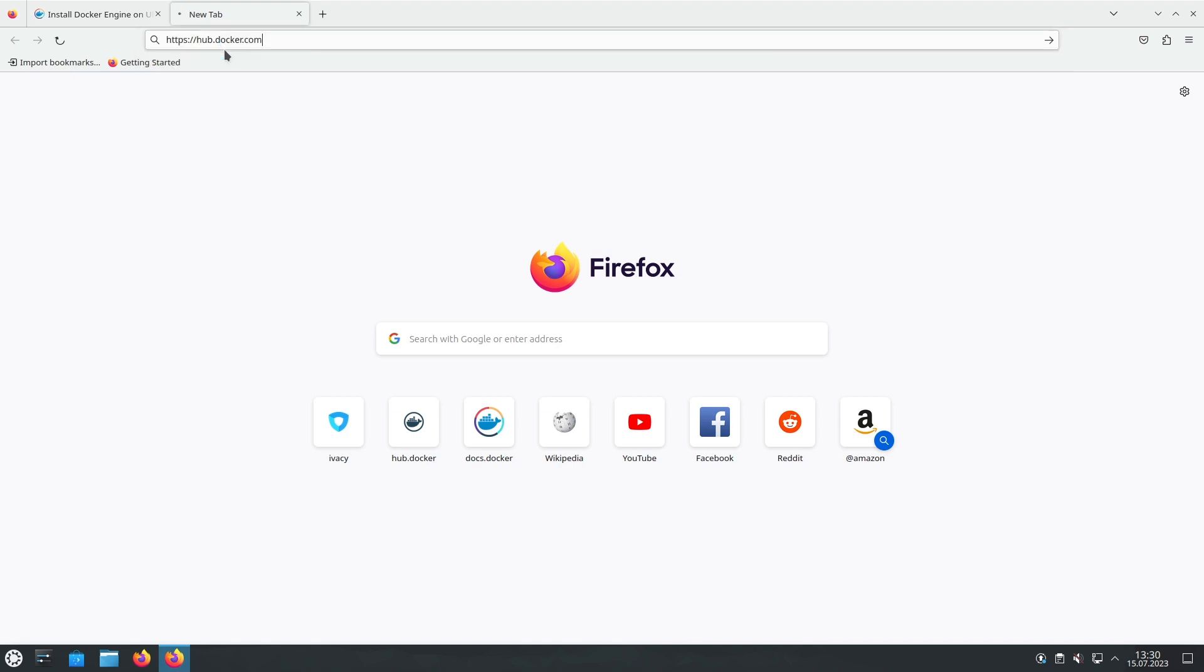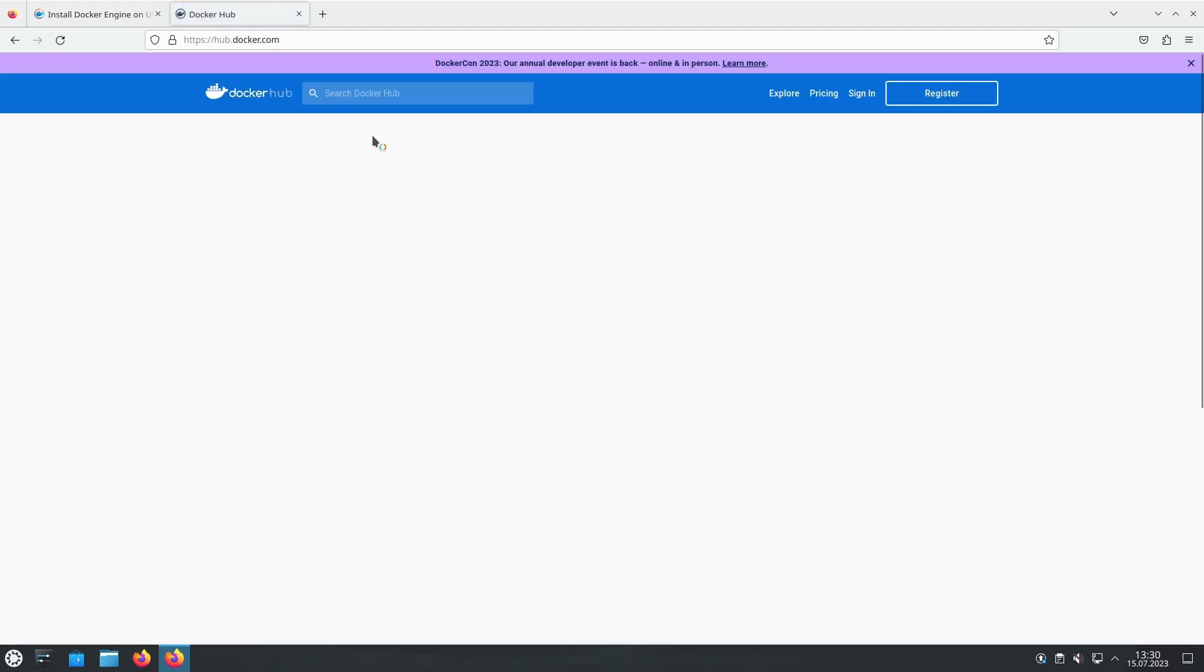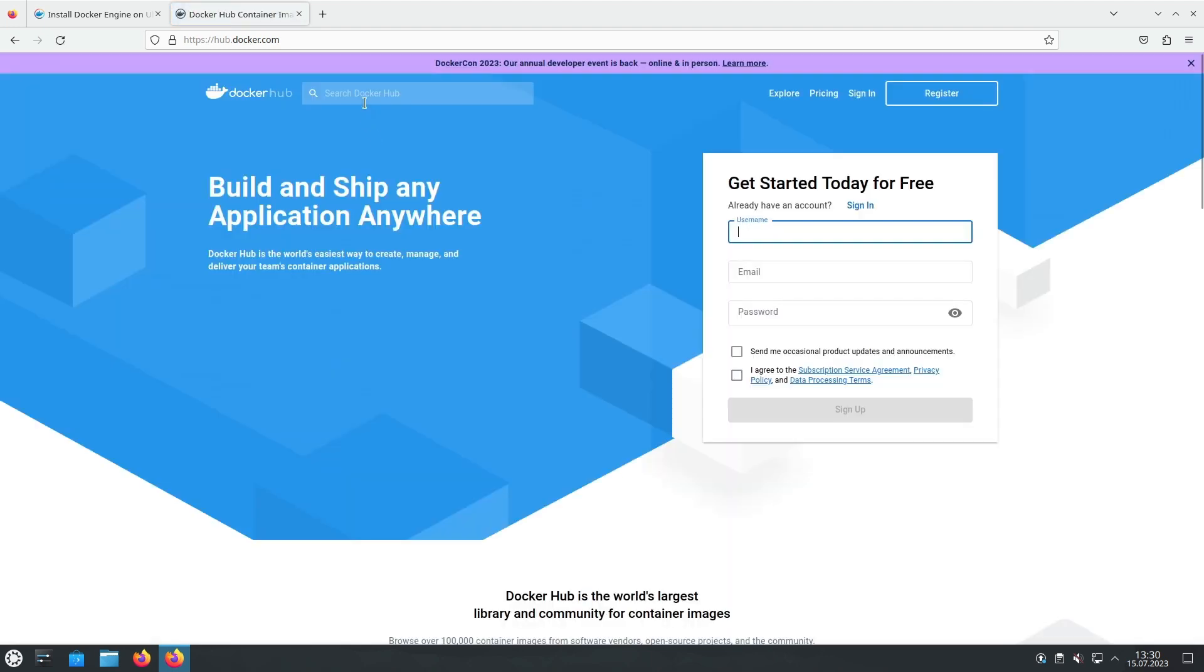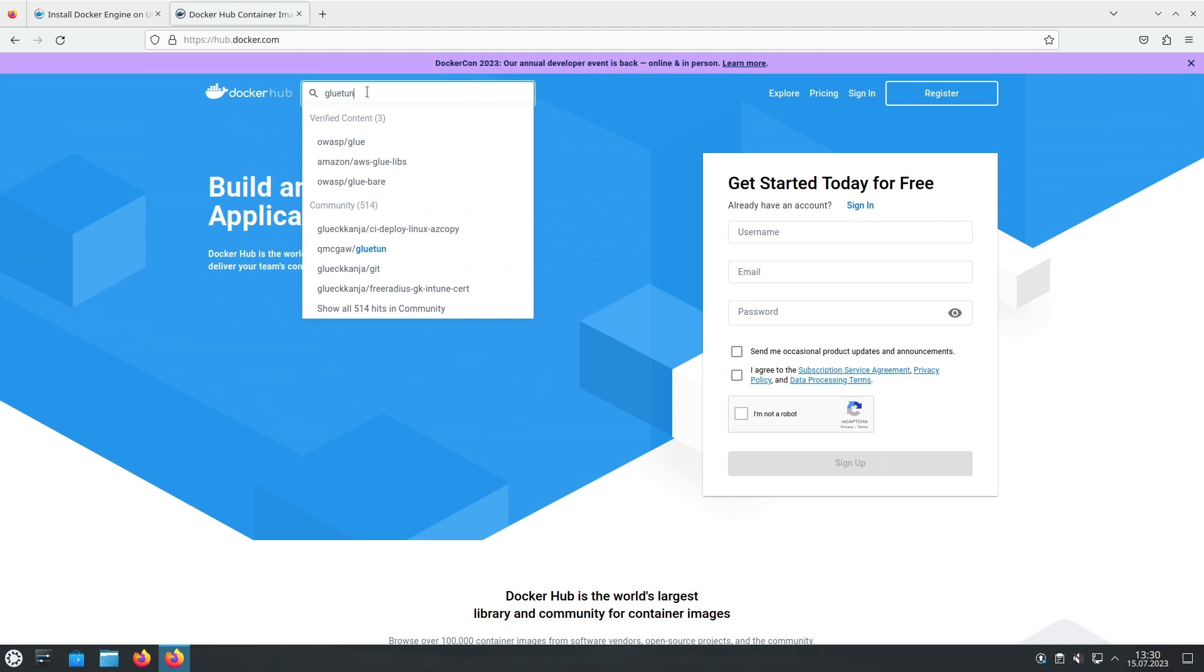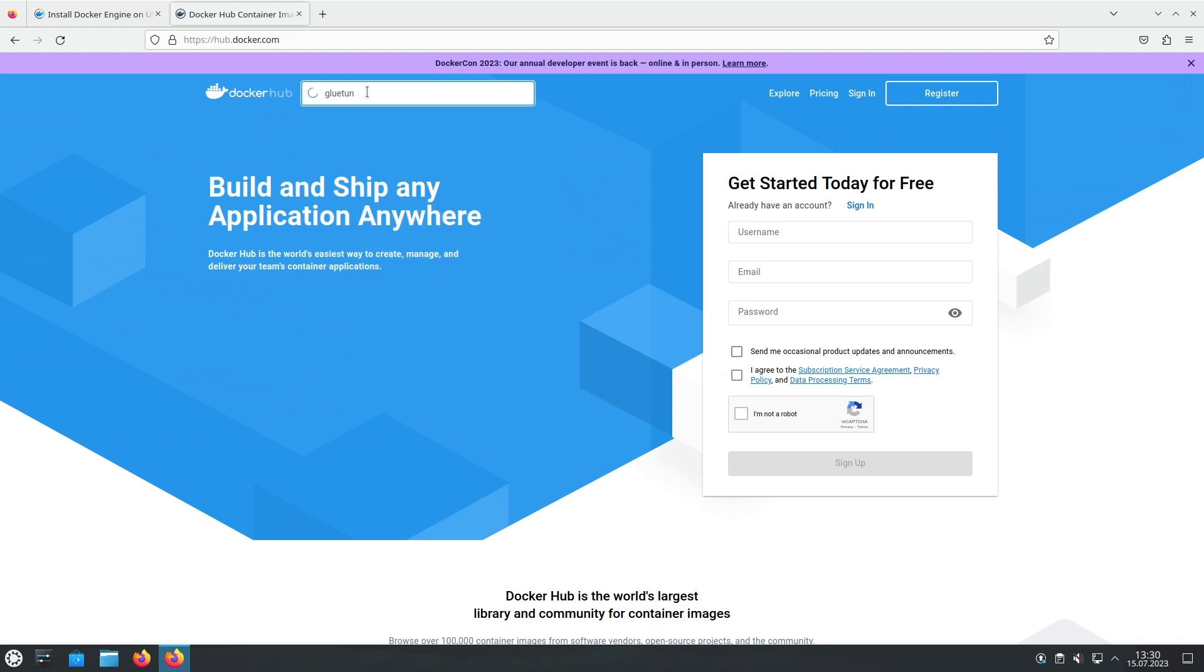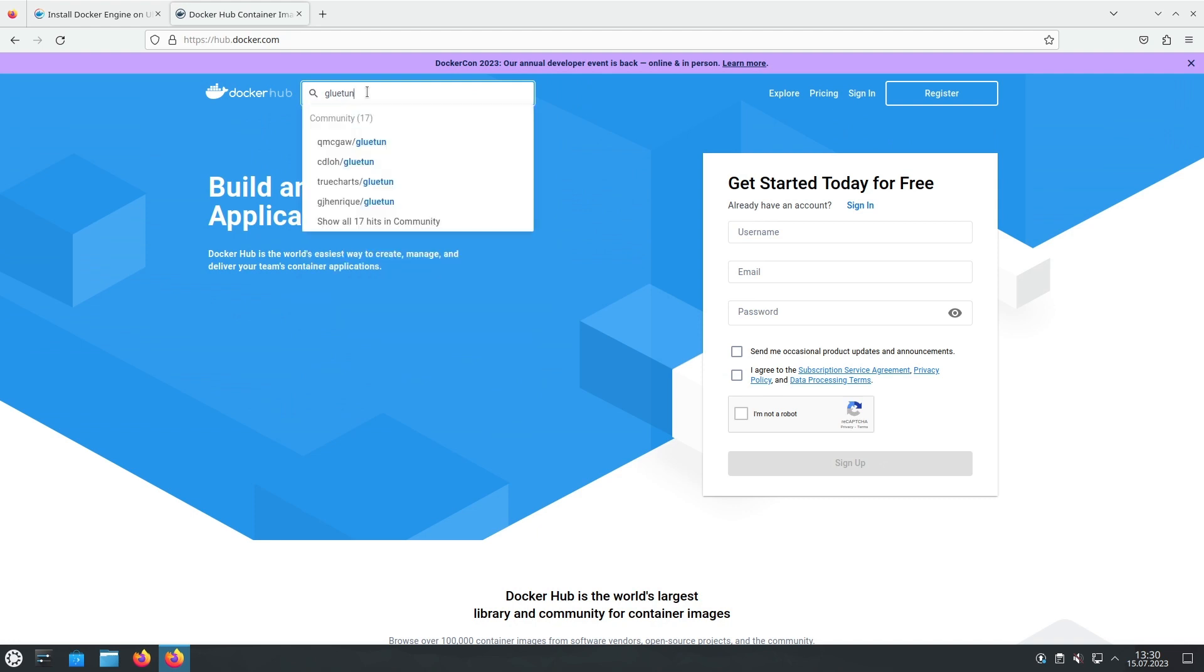Gluetun Docker Container is a powerful tool designed for managing and deploying VPN connections within a Docker environment. It allows users to encapsulate VPN functionalities into lightweight and portable containers. Gluetun simplifies the process of configuring and running VPN services,